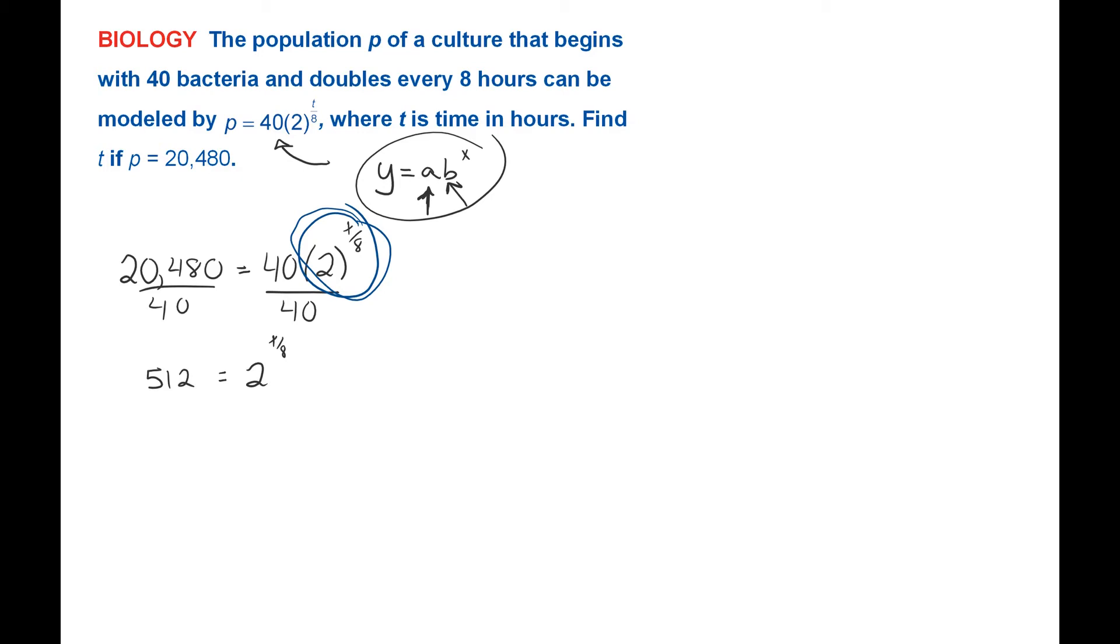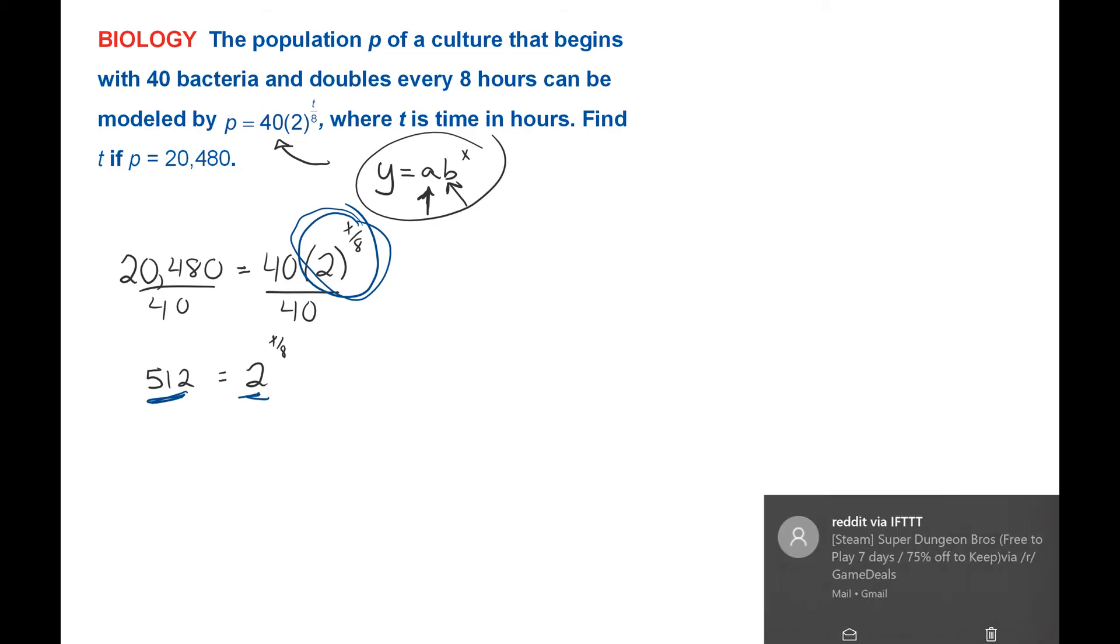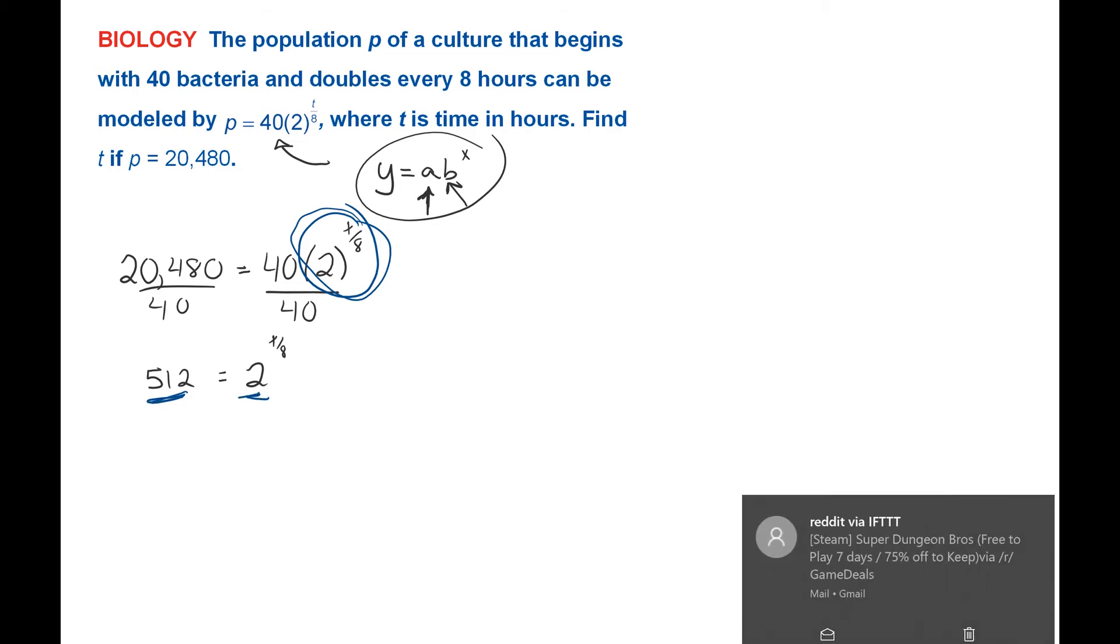So going back down, my bases are not the same yet. I have 512 and 2. I need the bases to be the same before I can say the exponents are equal.